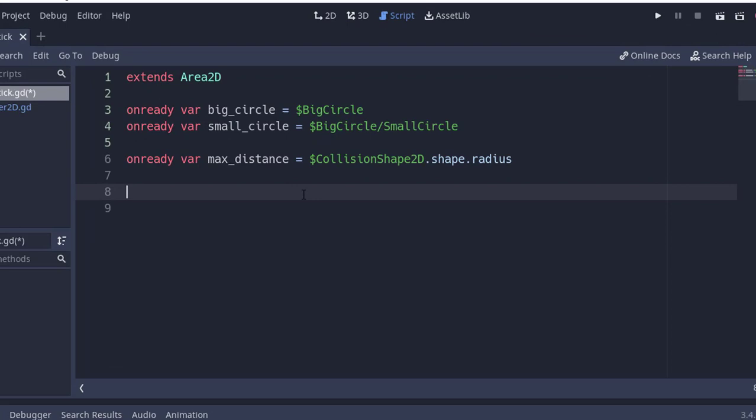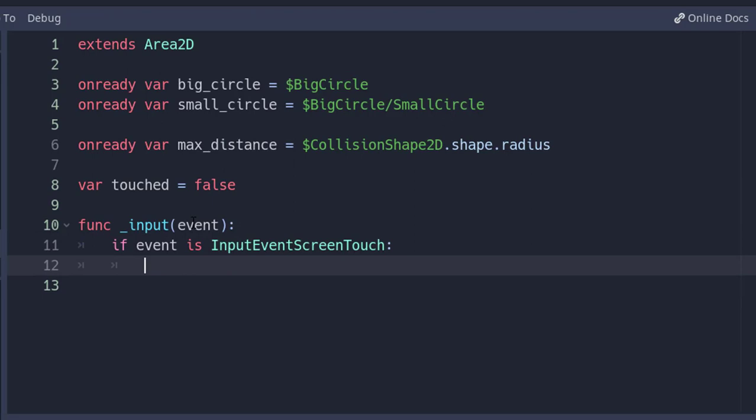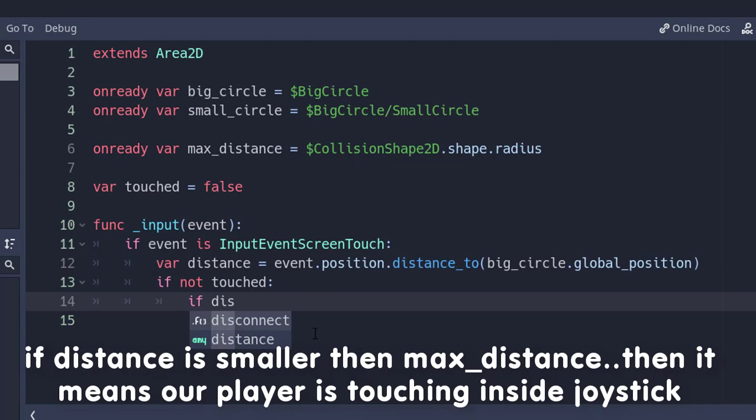Now in the input function, if event is InputEventScreenTouch, this will be true if our player just touches the screen or just stops touching. Var distance equals the distance between the event position and our big circle's global position. If not touched and if distance is smaller than max_distance, then touched equals true.